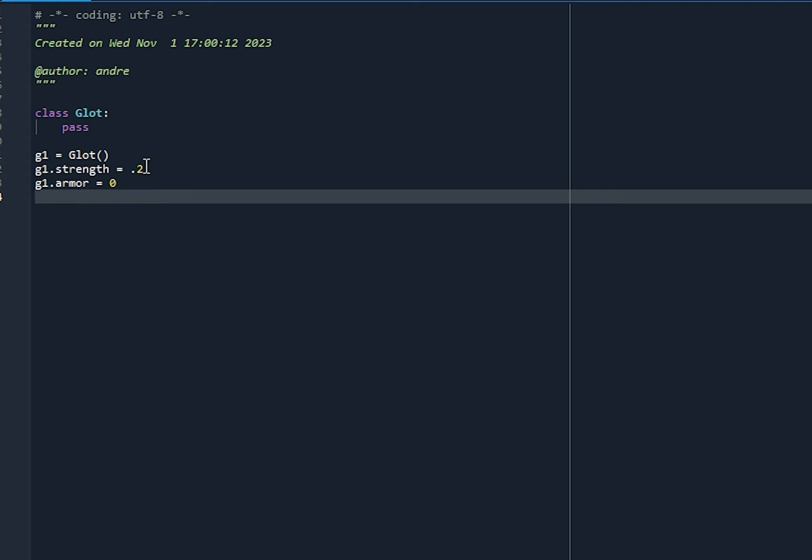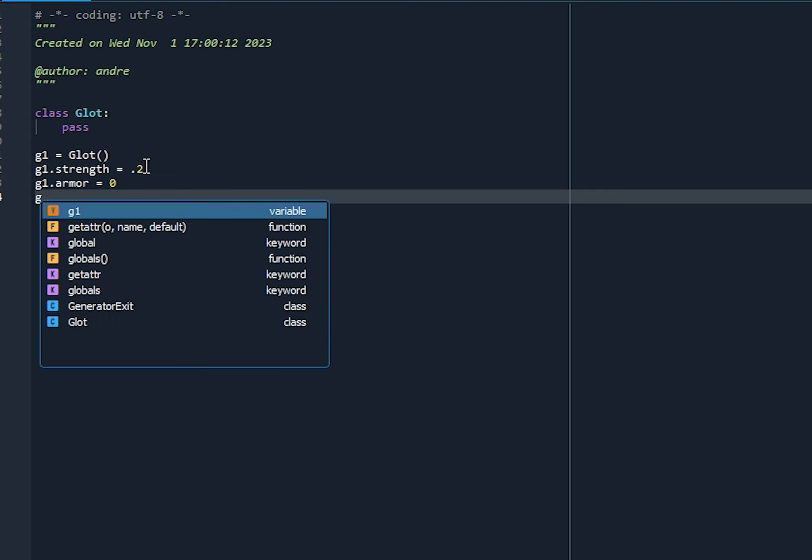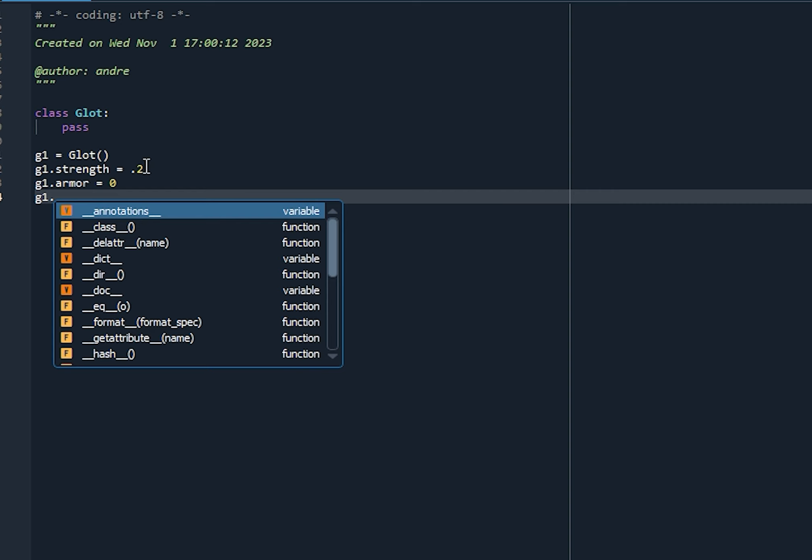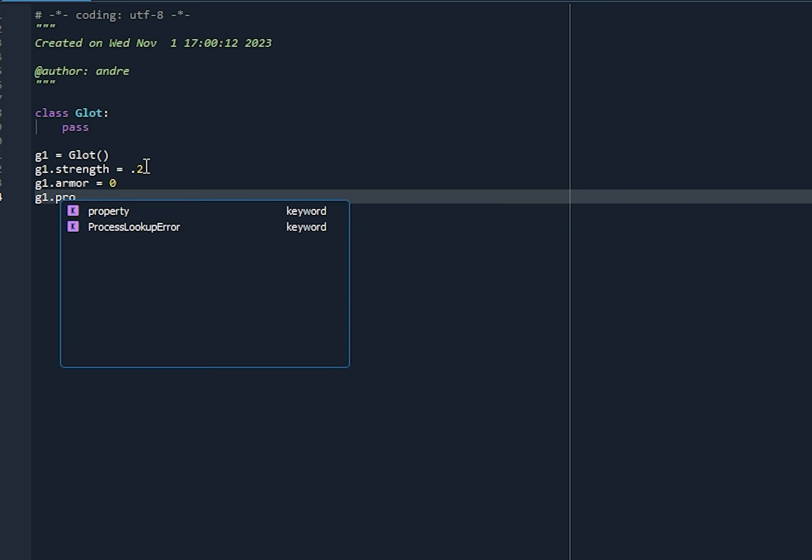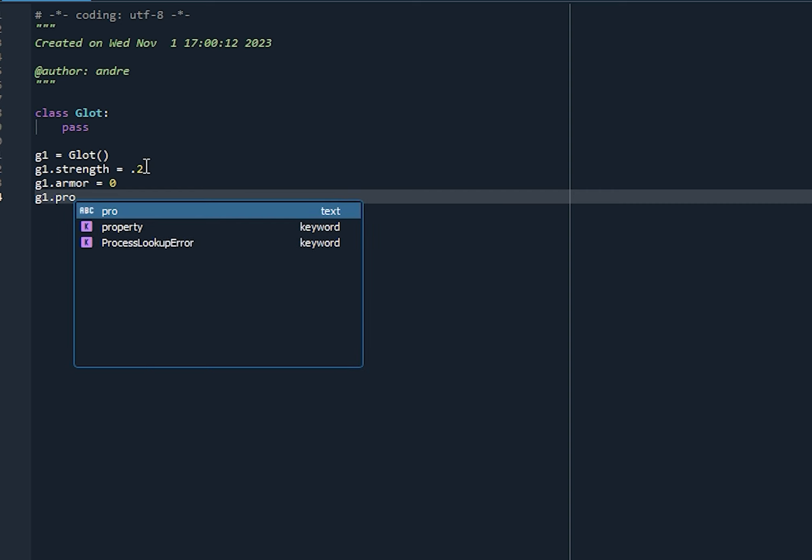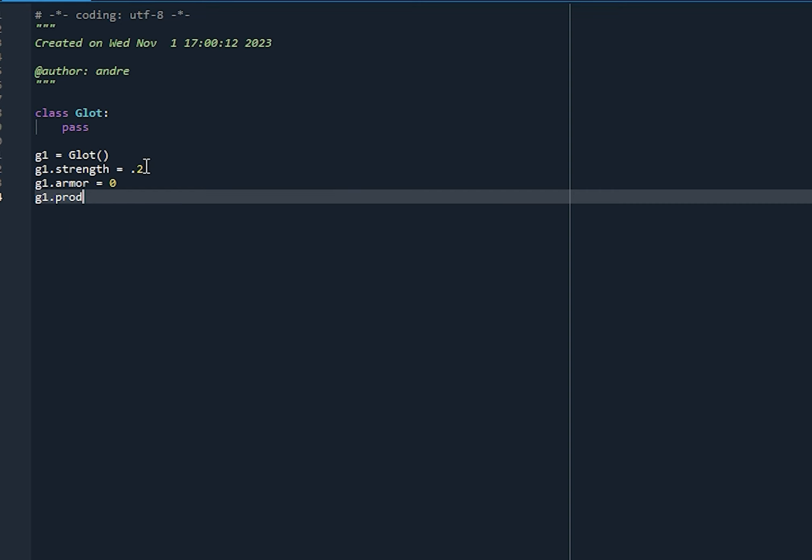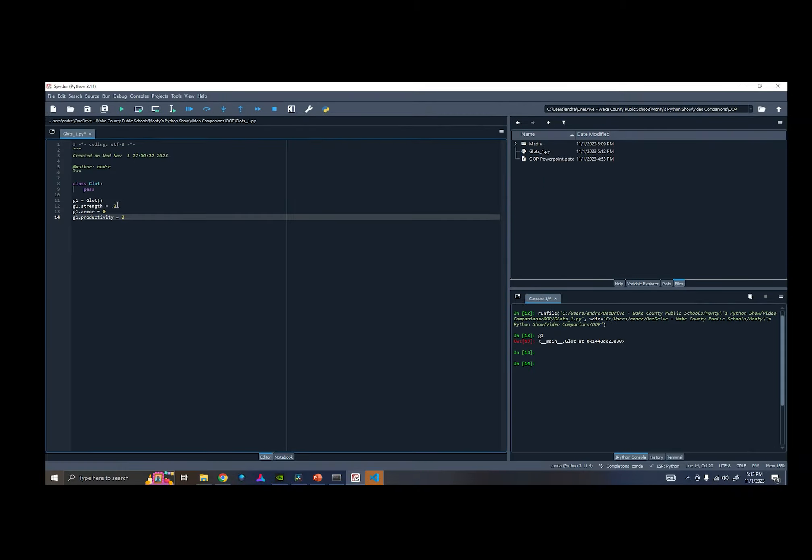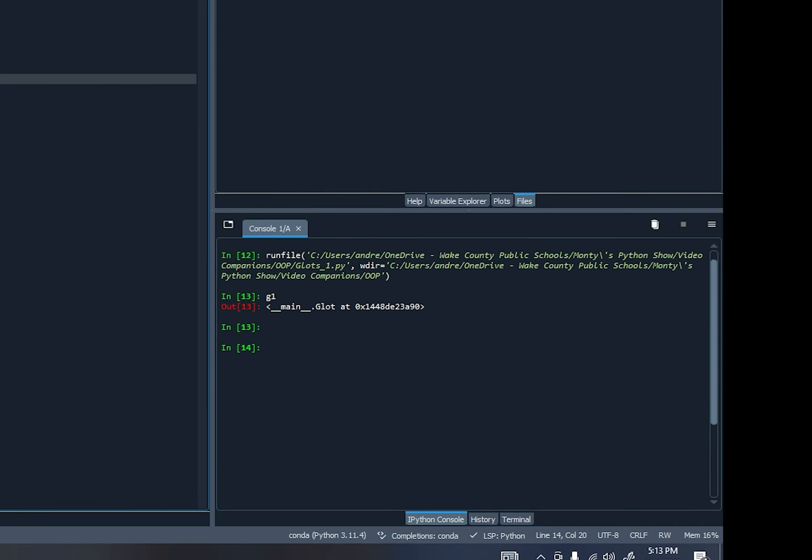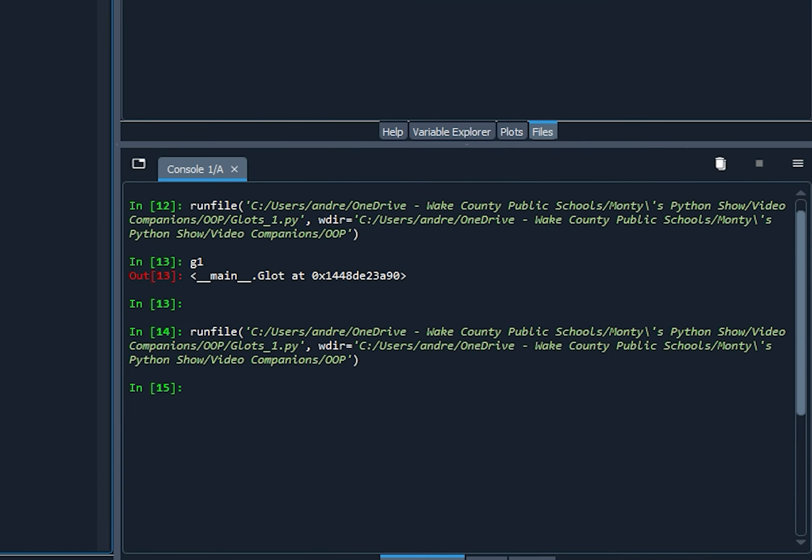But let's say that Glots are productive. So let's give it a productivity attribute. And let's set that equal to 2, okay? So let's run that code. Alright, so it ran without error.